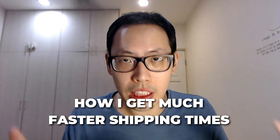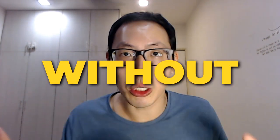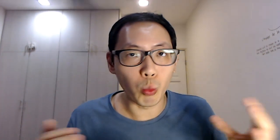What's good guys, this is your boy Julian, known as the ecom champ. As I mentioned, I'm going to be sharing with you how I'm able to get much faster shipping times without using AliExpress, which is only one to three days.